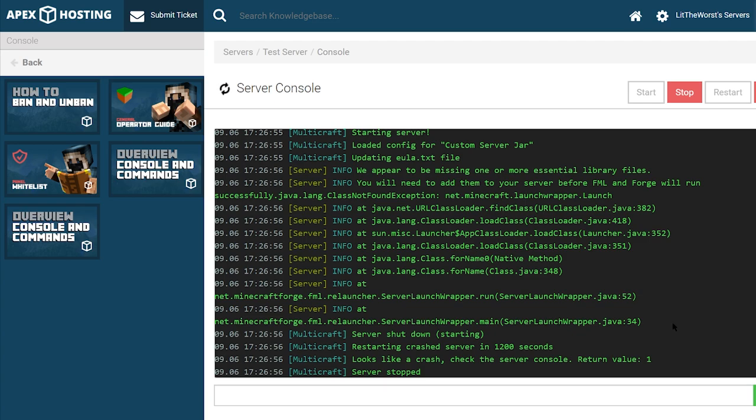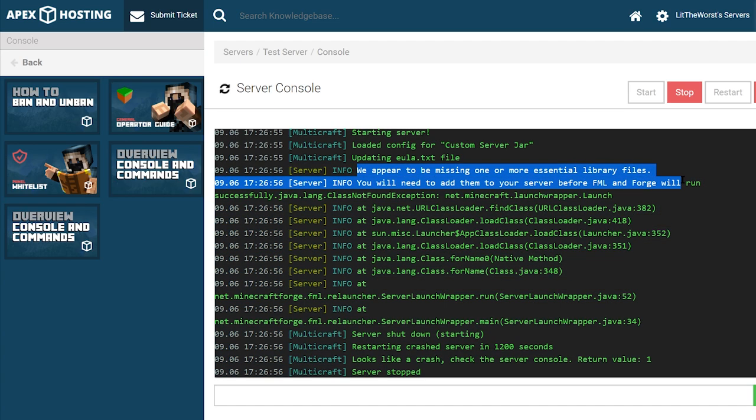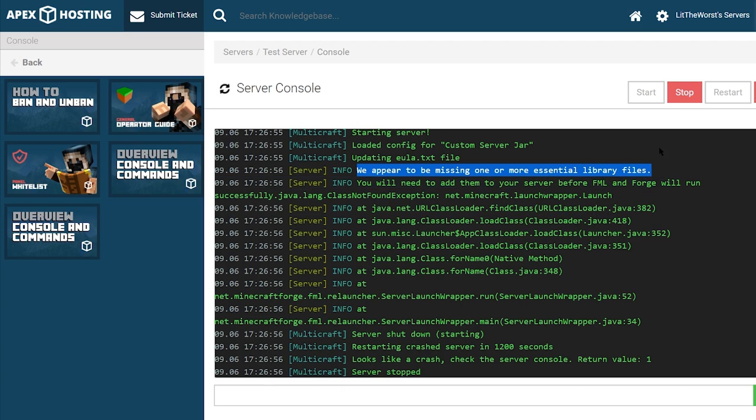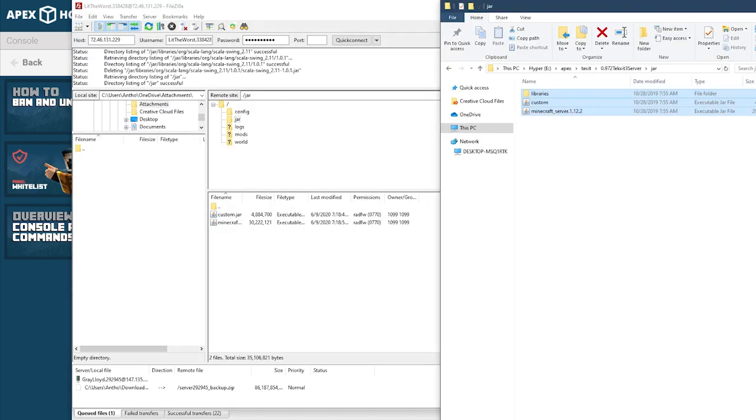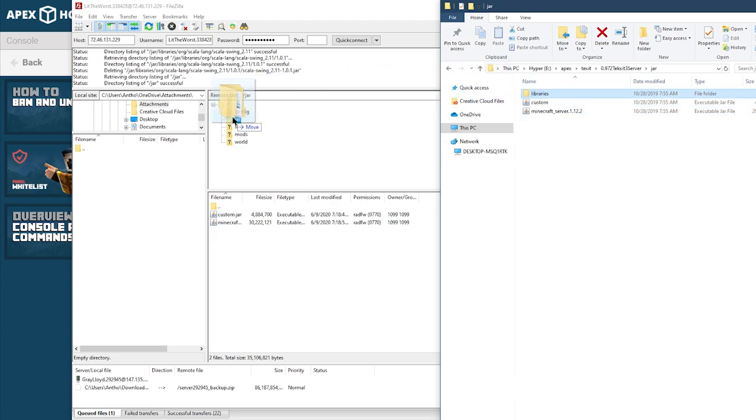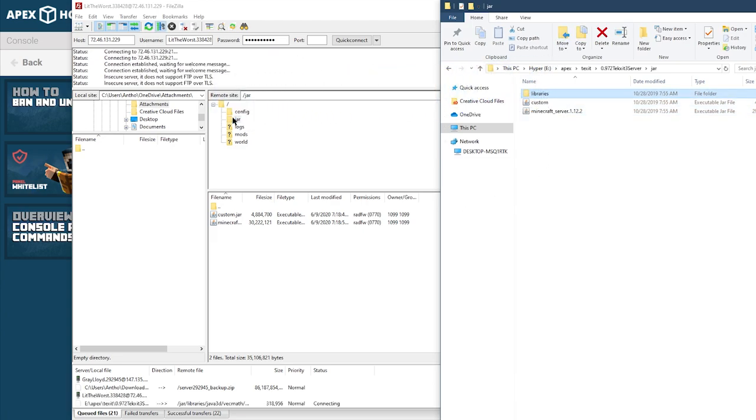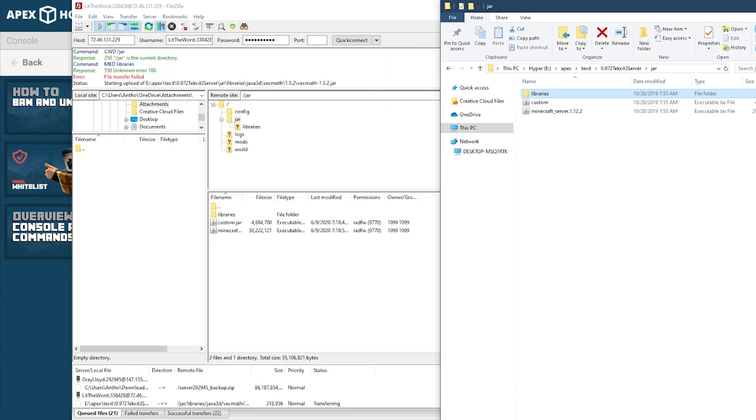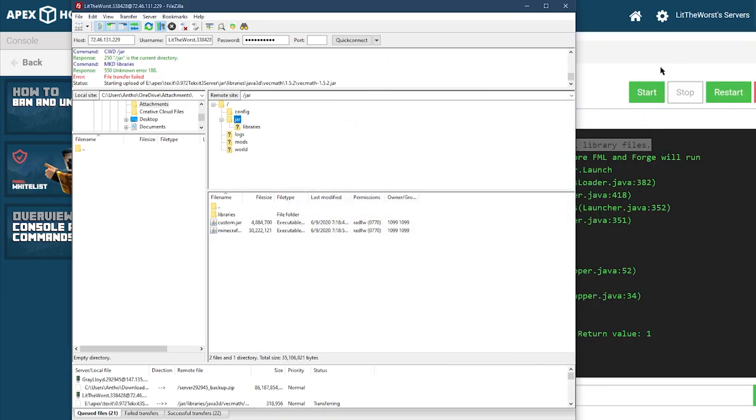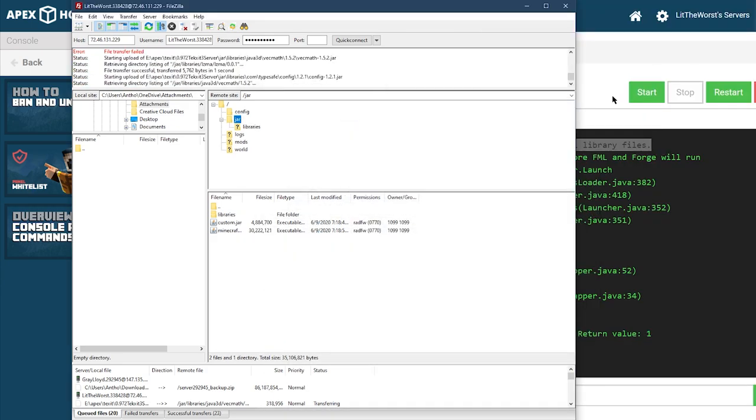The next error that may occur is console saying missing libraries or related. If you're getting this error, it means the libraries folder was not uploaded all the way to the jar folder. Confirm that the folder is inside of the jar folder and if it isn't, re-upload it through FileZilla or another FTP program. Once added, restart your server and try again.